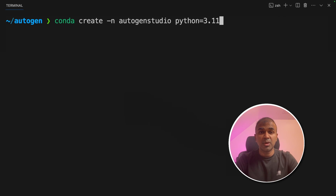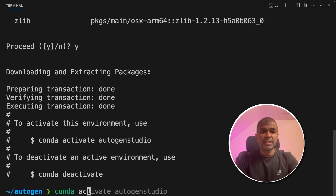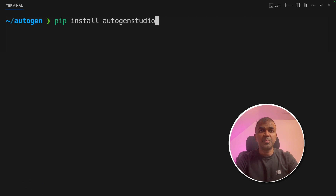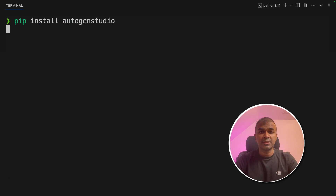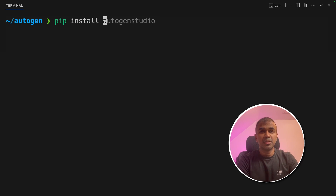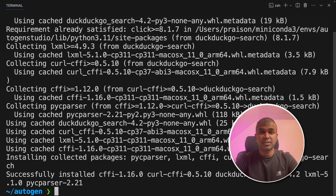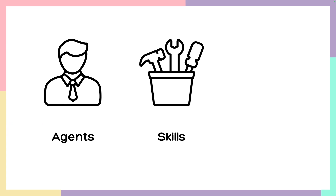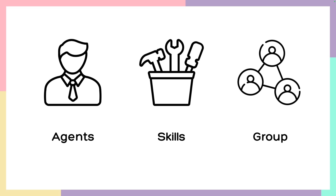To set up Autogen Studio UI, first run: conda create -n autogenstudio python=3.11, then click enter. Next, conda activate autogenstudio and click enter. Now run pip install autogenstudio. For our purpose we are also going to install DuckDuckGo search using pip install — this is used for searching the internet. First we'll create agents and add skills; DuckDuckGo search is a skill we'll add to those agents so they can search for relevant, latest information. Thirdly, we'll make them work together using an Autogen group.